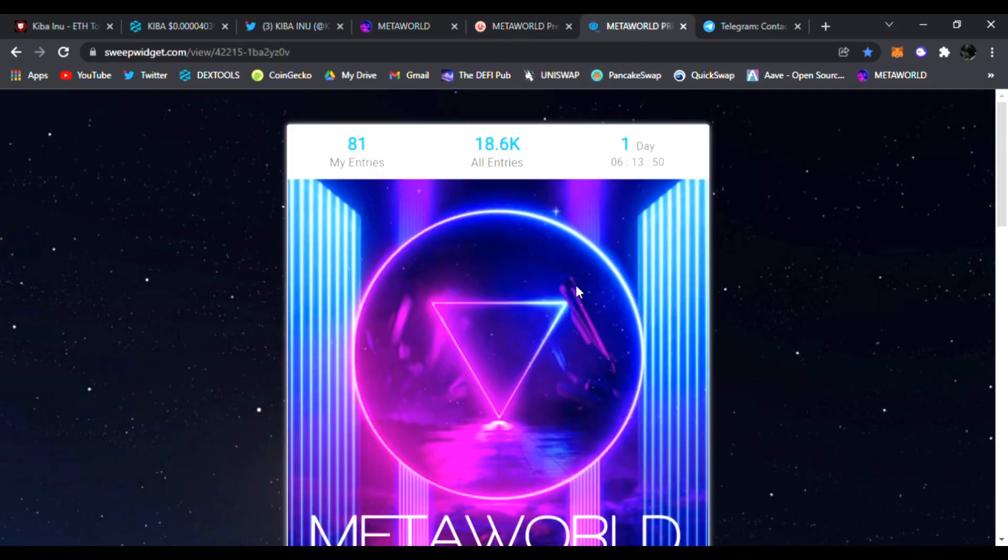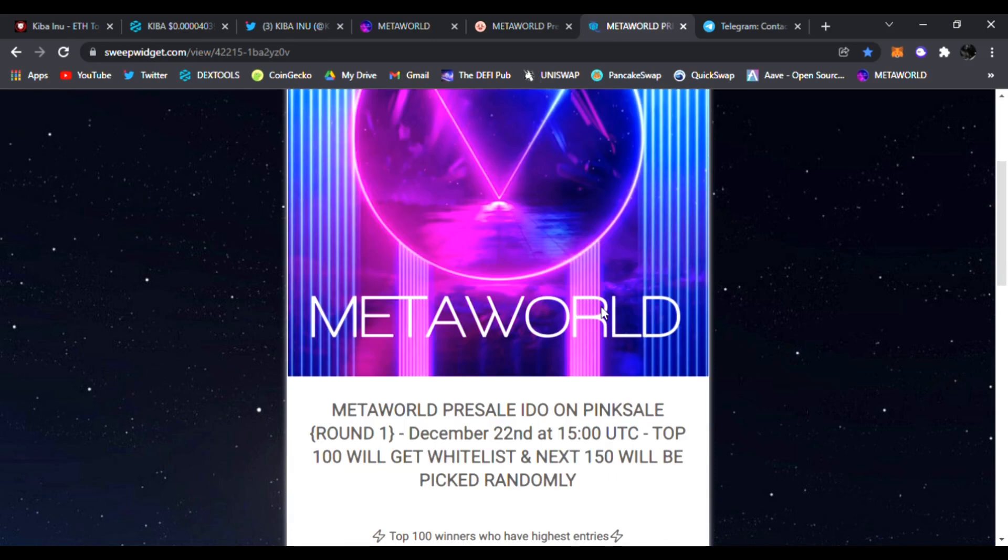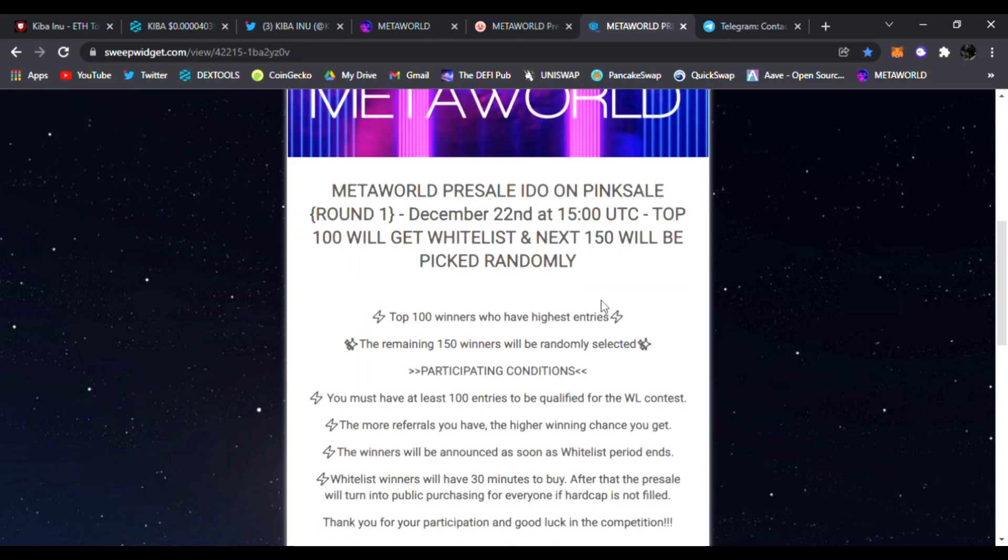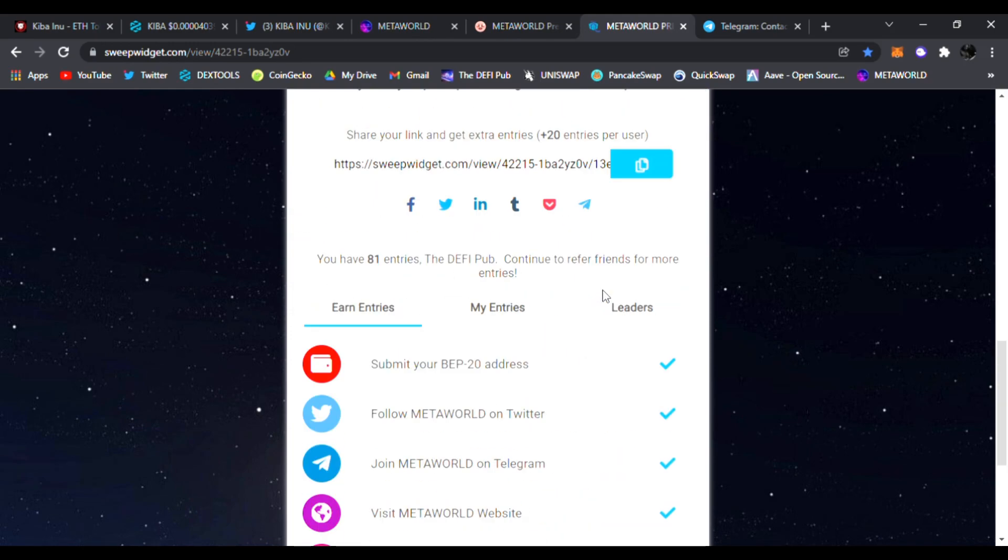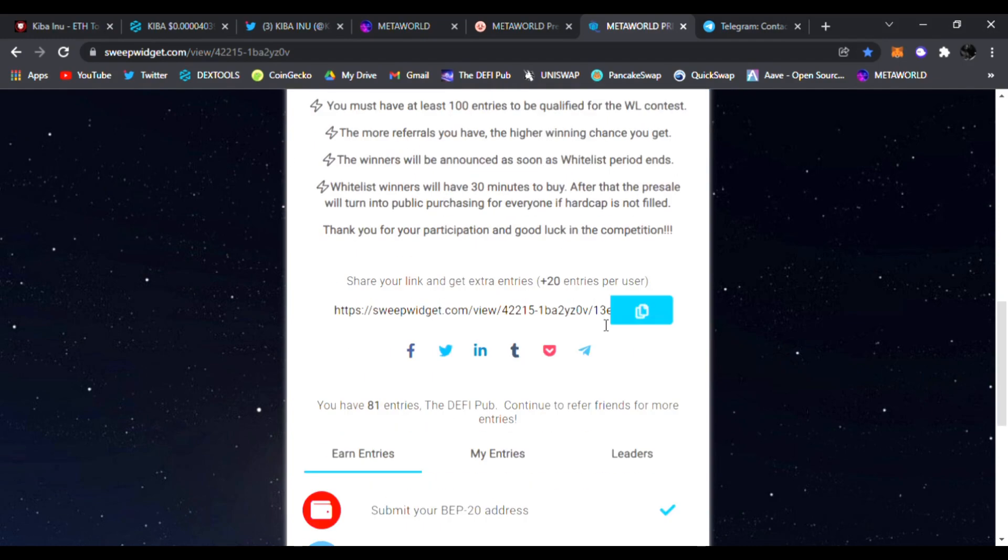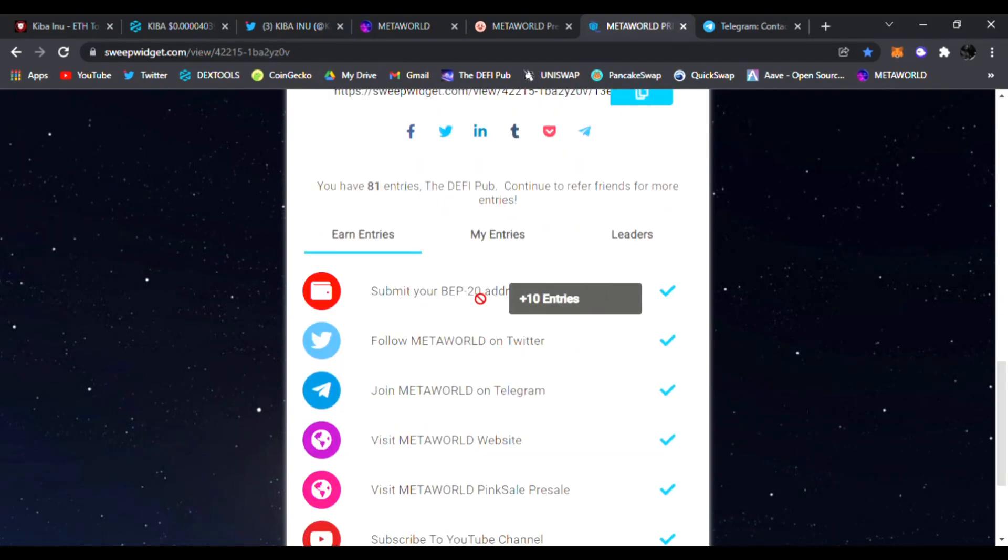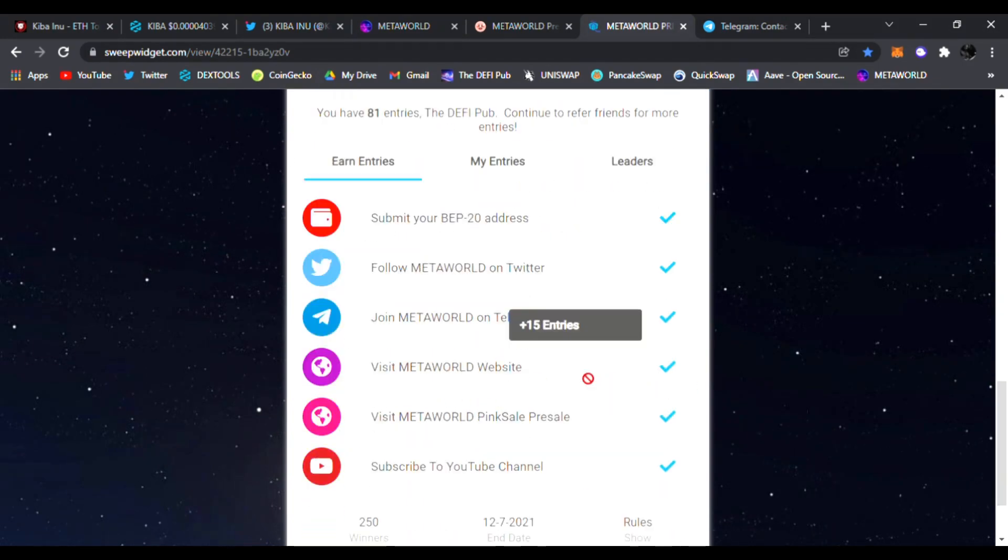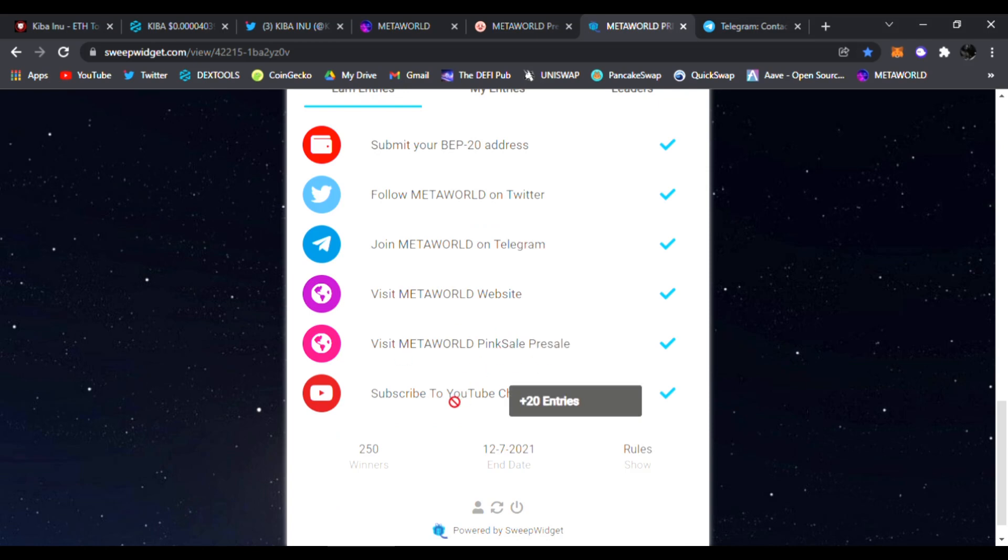This is the first round, already over 18,000 entries. MetaWorld's going to be launching multi-chain DeFi projects within their launchpad. You definitely want to win a whitelist spot if possible. All you have to do is submit your BEP20, follow them on Twitter, follow MetaWorld in Telegram, join them, subscribe to my channel for more points as well.